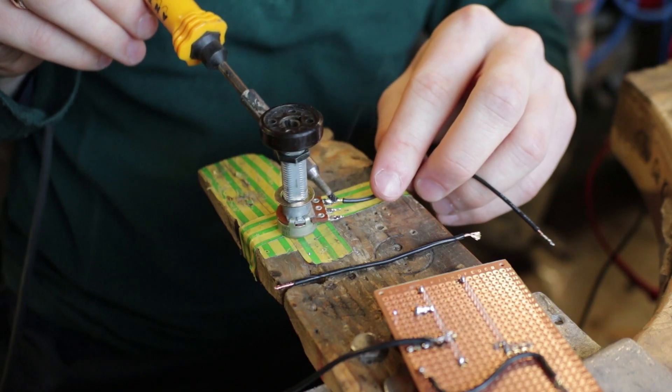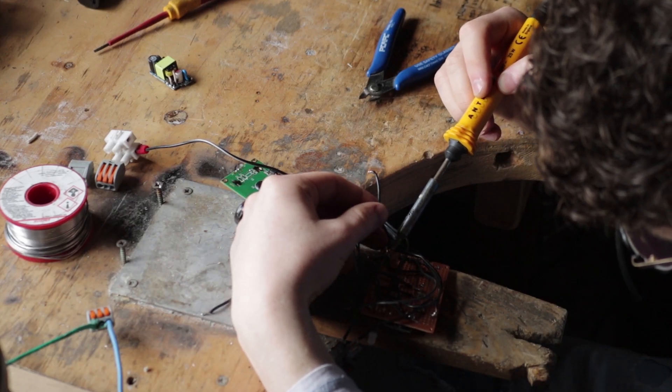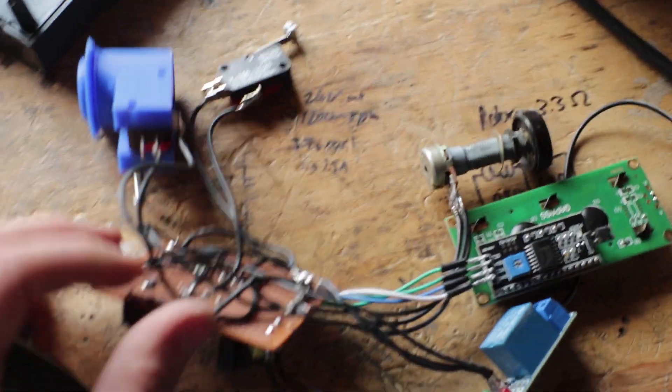I then went about soldering all these components onto a perf board and did a terrible job at it, but it seems to work so it will do for now.